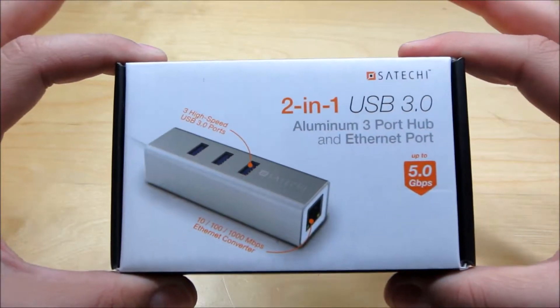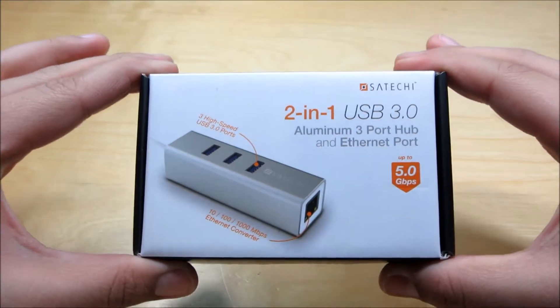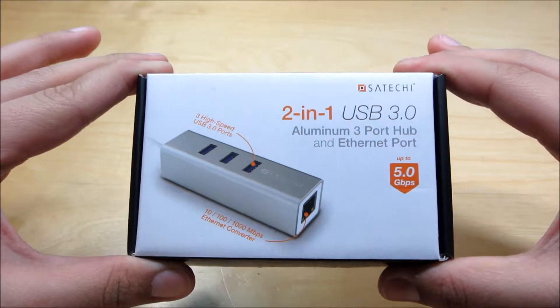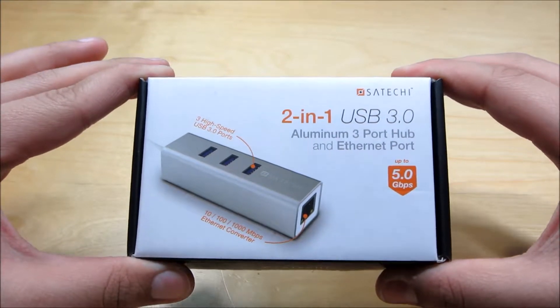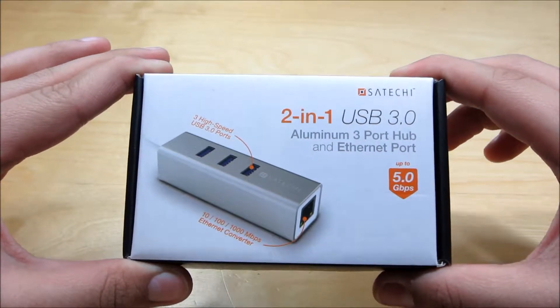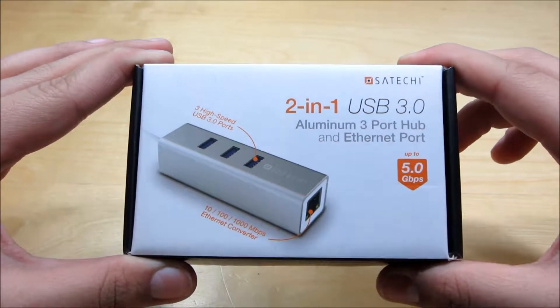This is probably one of the coolest products I ever got offered to review and I am very excited about it.